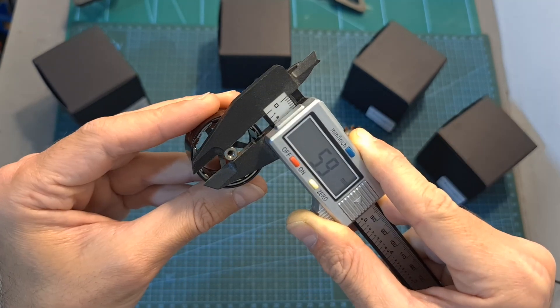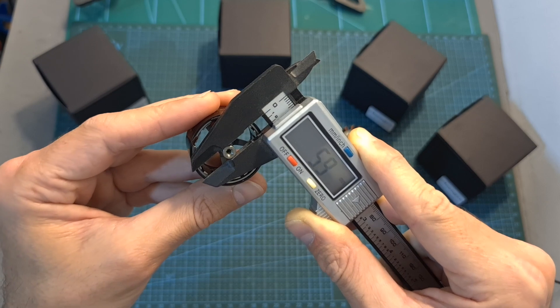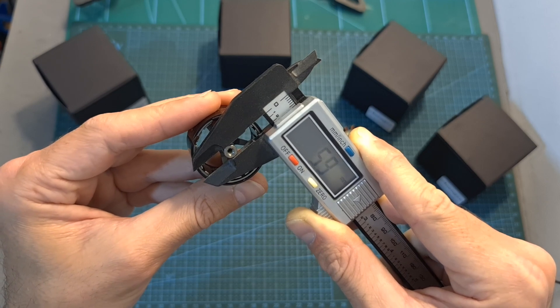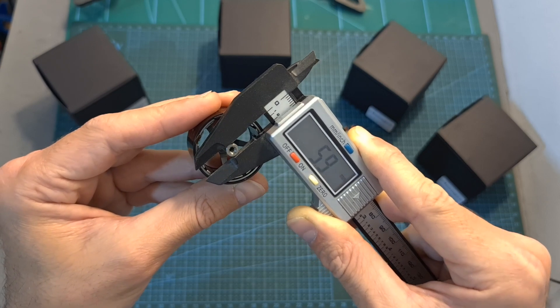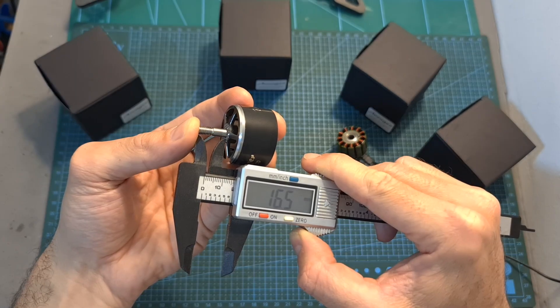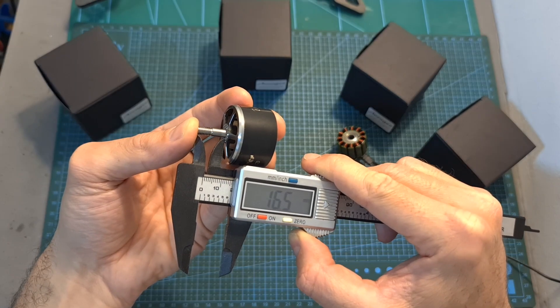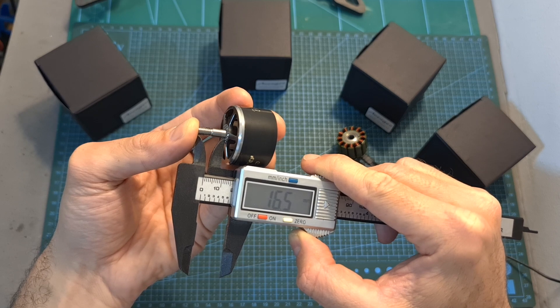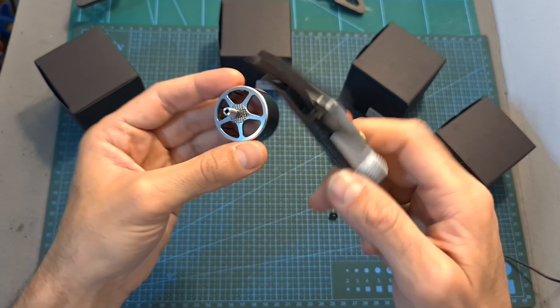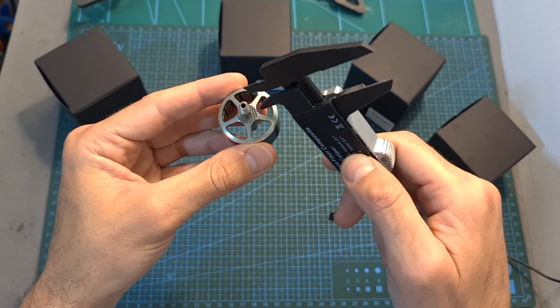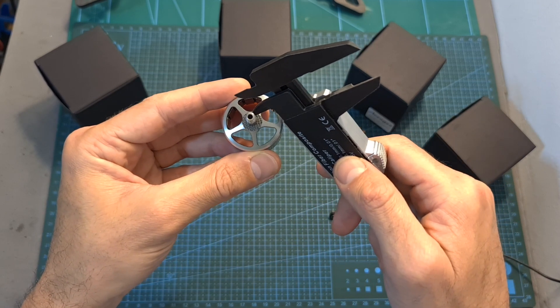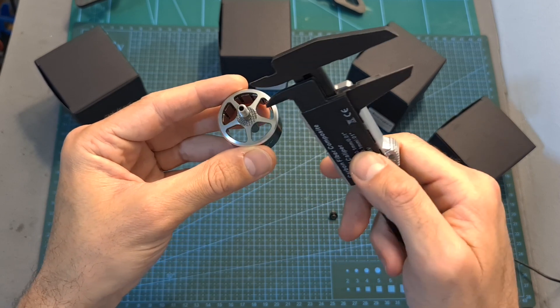The diameter of the hollow motor shaft is 5.9mm. The height of the propeller shaft is 16.5mm and on the top side of the motor bell you can find a grip pattern for the propeller.